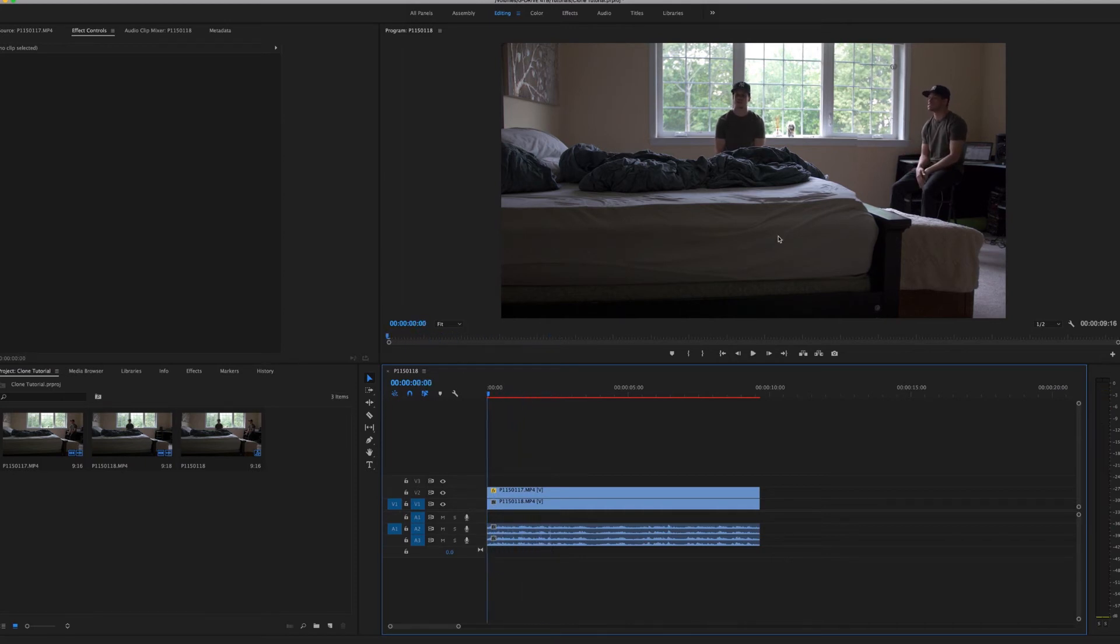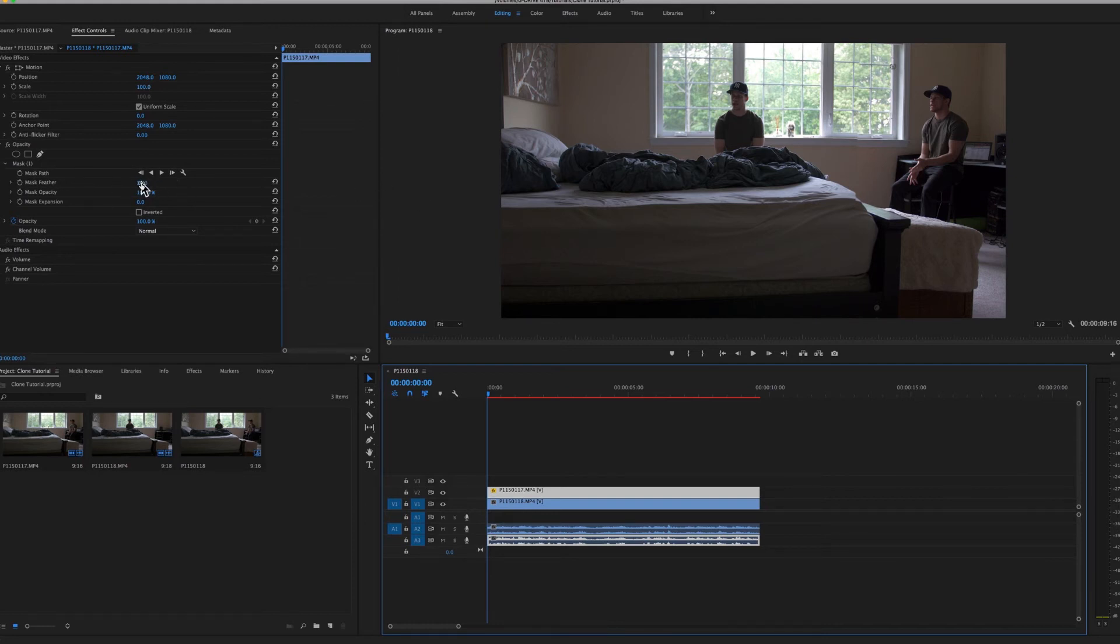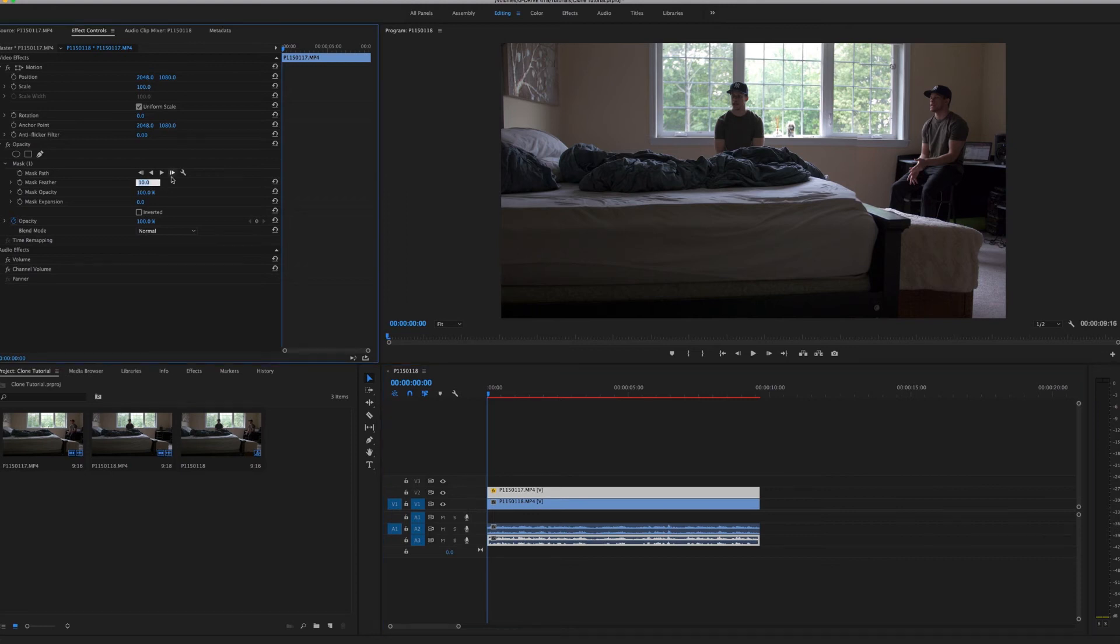So to get rid of this line right here, what you're going to want to do is go back to your clip and play with the mask feather right here. You don't want to set a keyframe or anything, you just want to completely play with it. So it's at 10 right now, let's see what it looks like at 100.